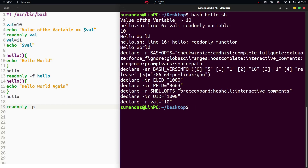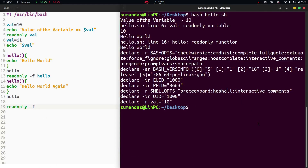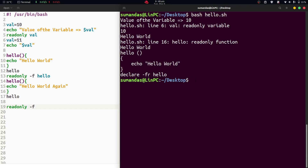Similarly, to check all functions which are read only, we can use the minus f switch. After saving with Ctrl+S and executing the script with Ctrl+L and bash hello.sh, we can see the hello function has been declared as read only. So this is how we use the read only keyword with variables and functions in shell scripting. If you find the video useful, please like, share, comment, and don't forget to subscribe to the channel.